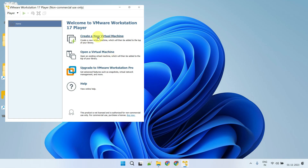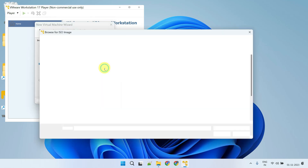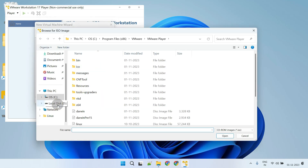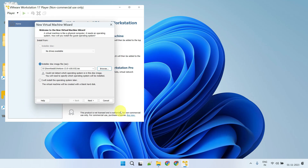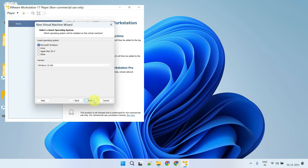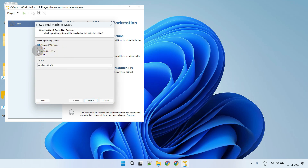Click on 'Create a new virtual machine'. Tap on Browse and select the ISO file we downloaded earlier. In the guest operating system, choose macOS. And in the version, select the appropriate version based on your ISO.